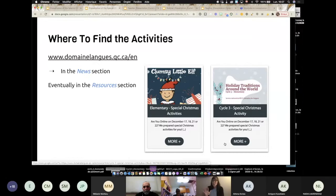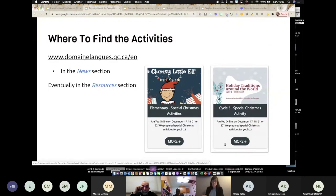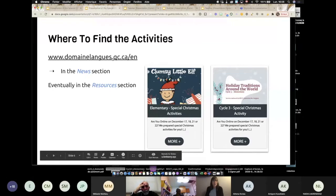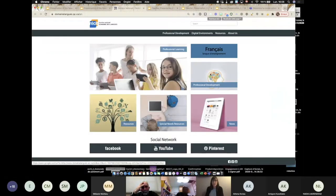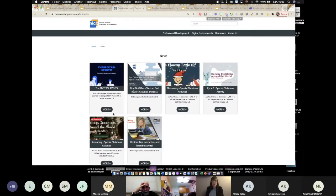Maybe you will find that the cycle one or the cycle two activity might profit your cycle three students. You decide, depending on your clientele, depending on your students — you could use the cycle two activity if you want to. So if I go on the website and click here, you will go in the news section. Then you will have a variety of articles.